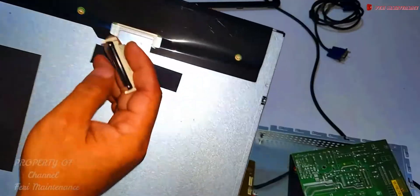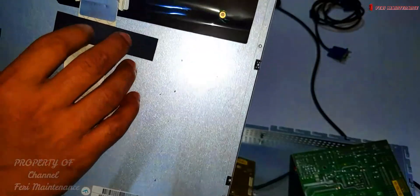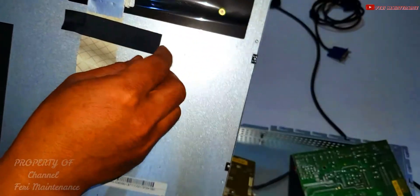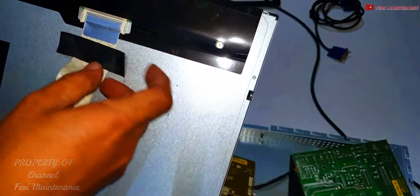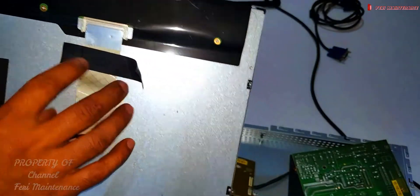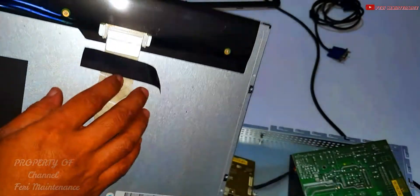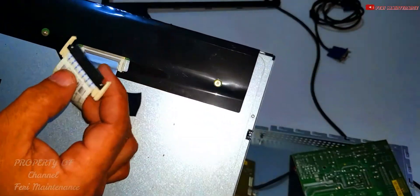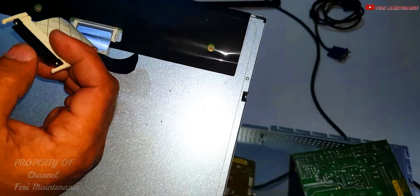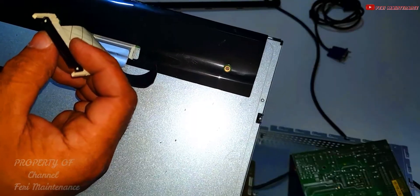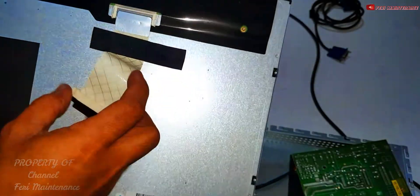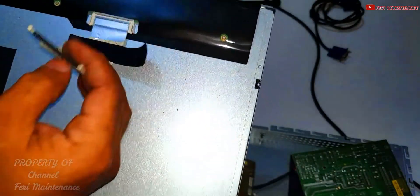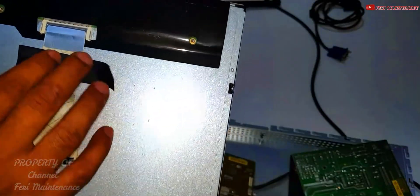This is the flex cable. We can find this - look locally in your city or online. This has many pins, probably 14 or more. Usually they ask how many pins for the LCD flex cable. We'll try to find this part first.